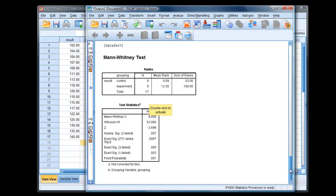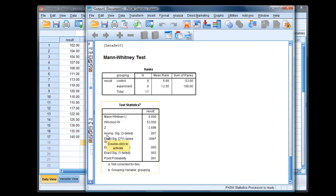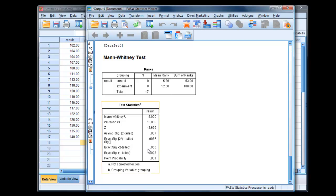And we have here the traditional p-value, that's this asymptotic p-value, 0.007, and the exact significance value there, 0.005. Notice I'm using two-tailed values.